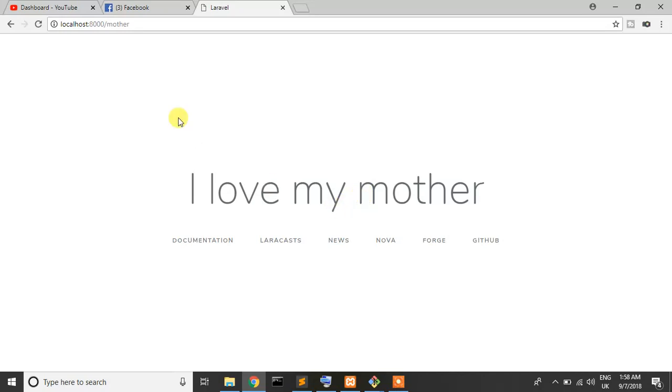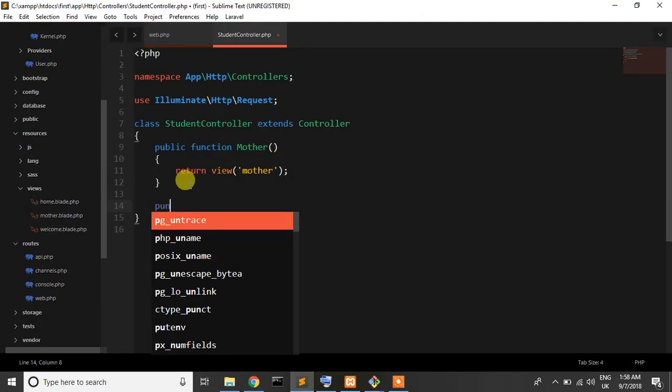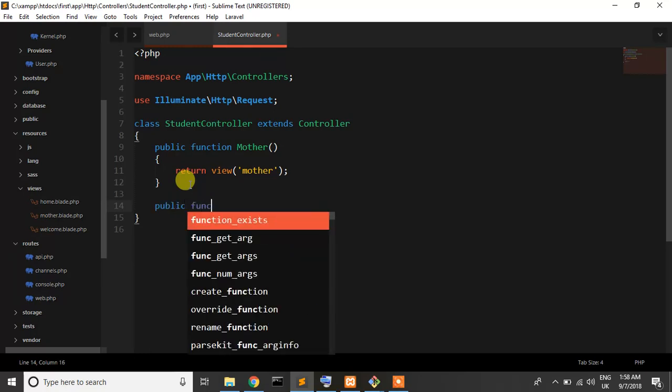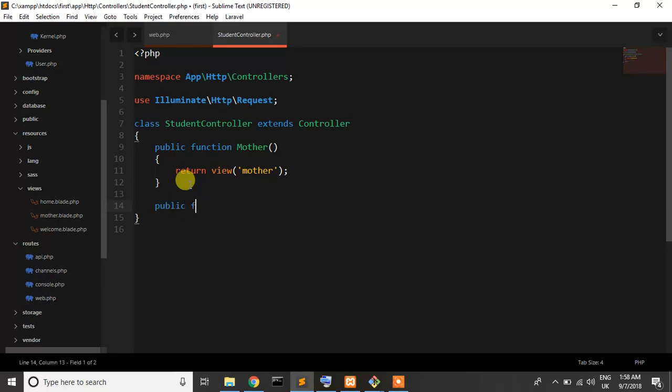This is our route, if I write mother, enter, I love my mother, okay that's great. So you can write many functions here. So this is one system and other system is also here which is resource controller.